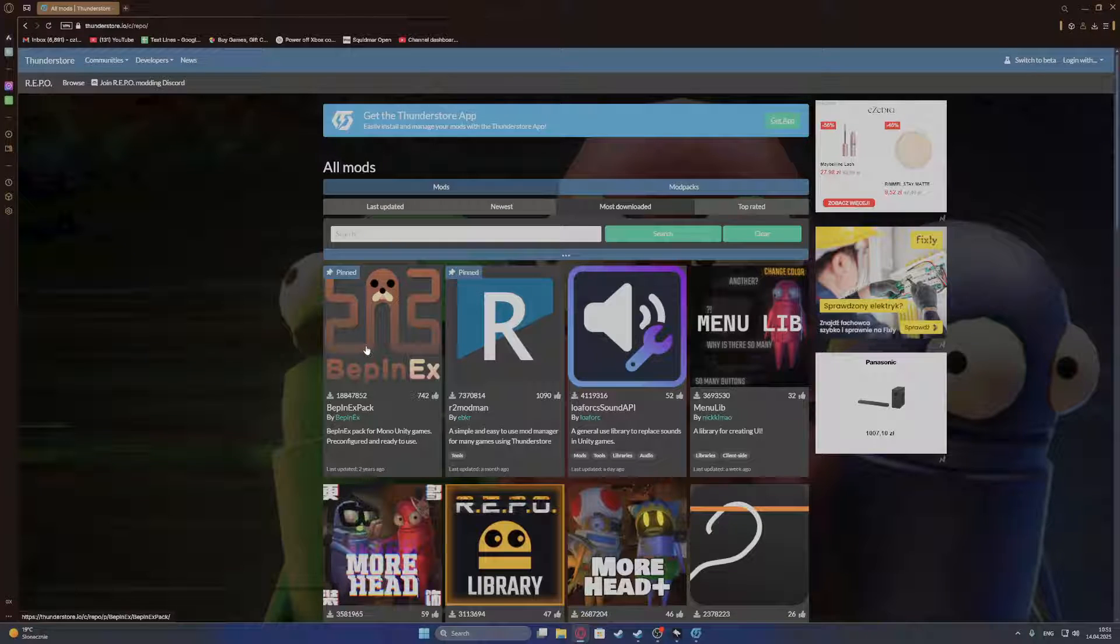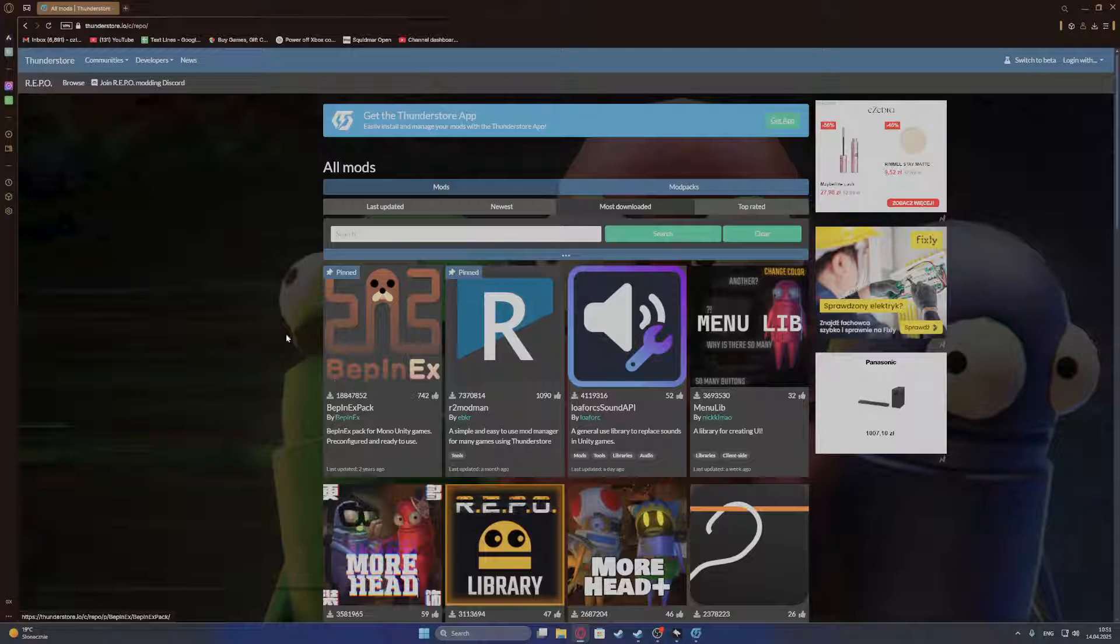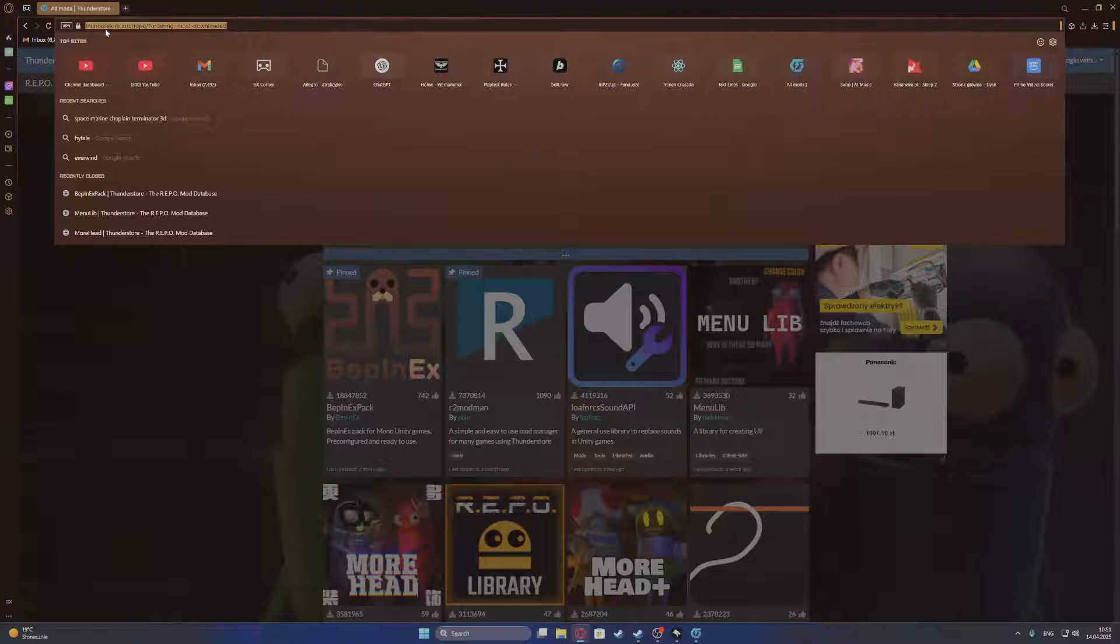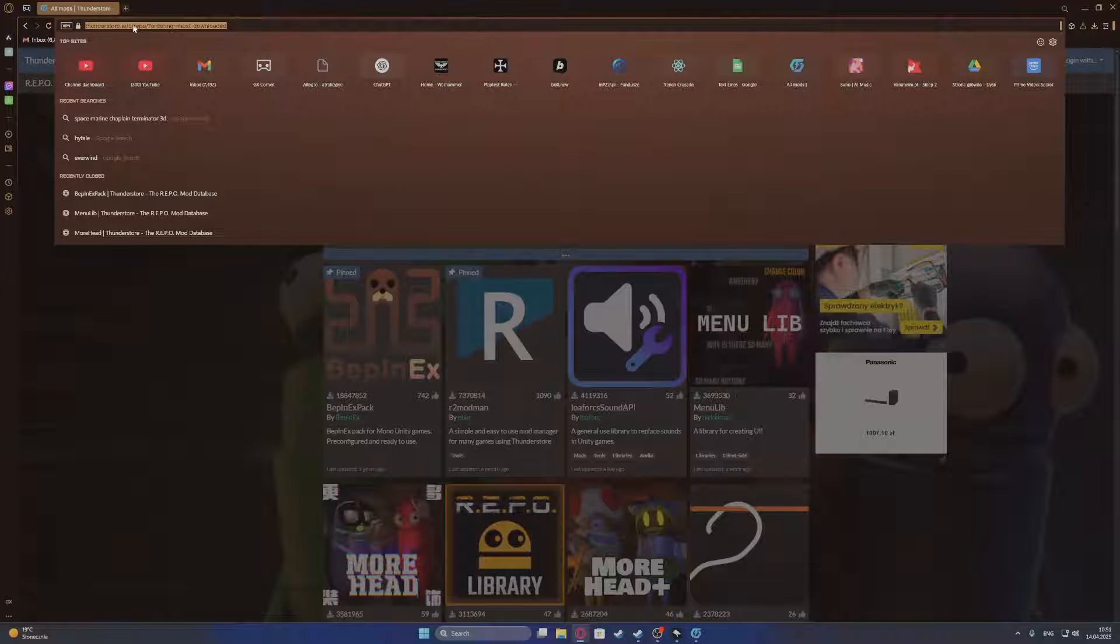Let me show you how to install mods in REPO. First of all, you will need to visit this website right here, which is thunderstore.io.